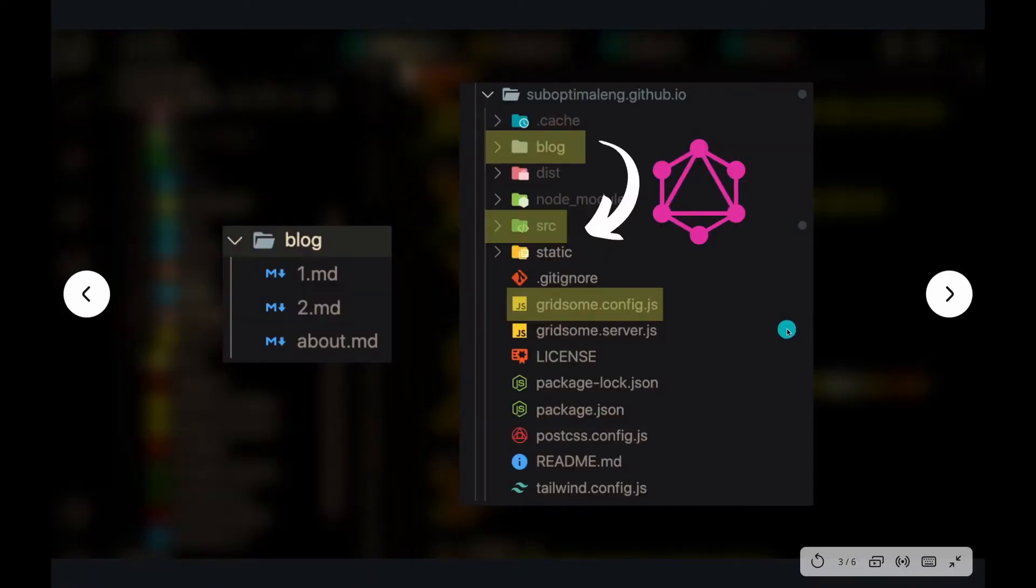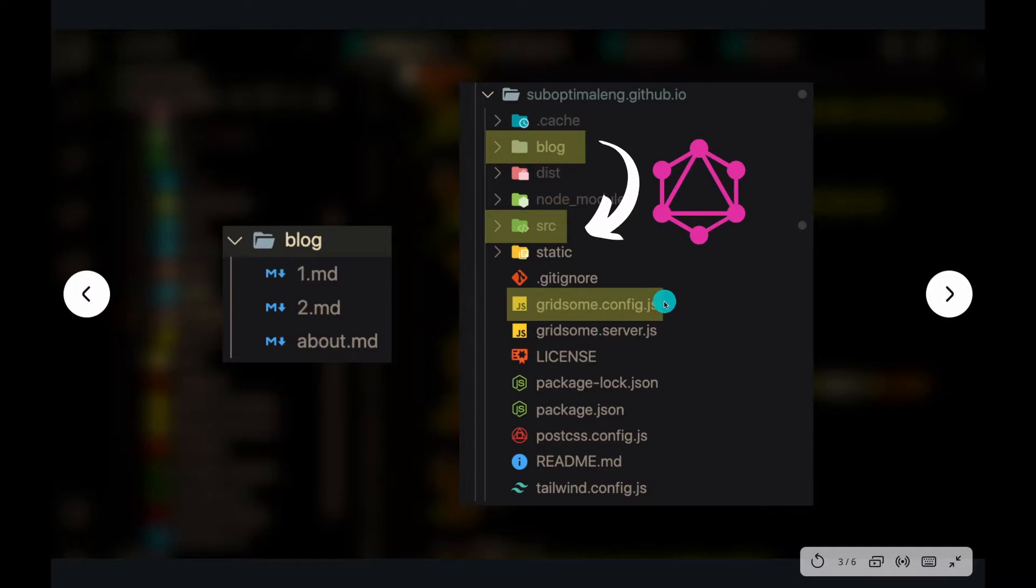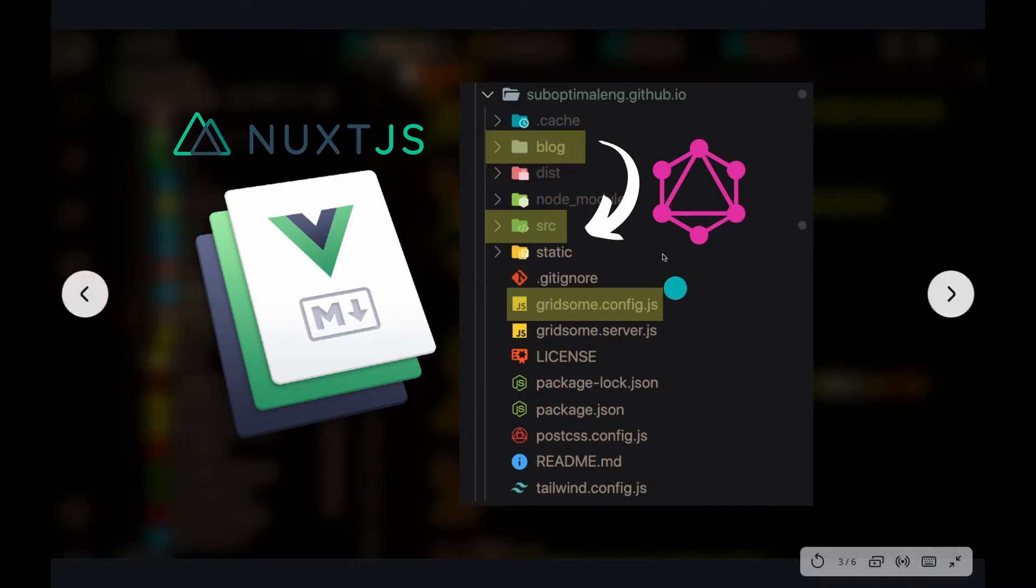So the whole point of Gridsome is that it makes it easy for you to build static websites. Obviously, there are other frameworks. There's Nuxt, there's VuePress, and there's Gridsome. And there's probably a ton of other different frameworks that you can use.